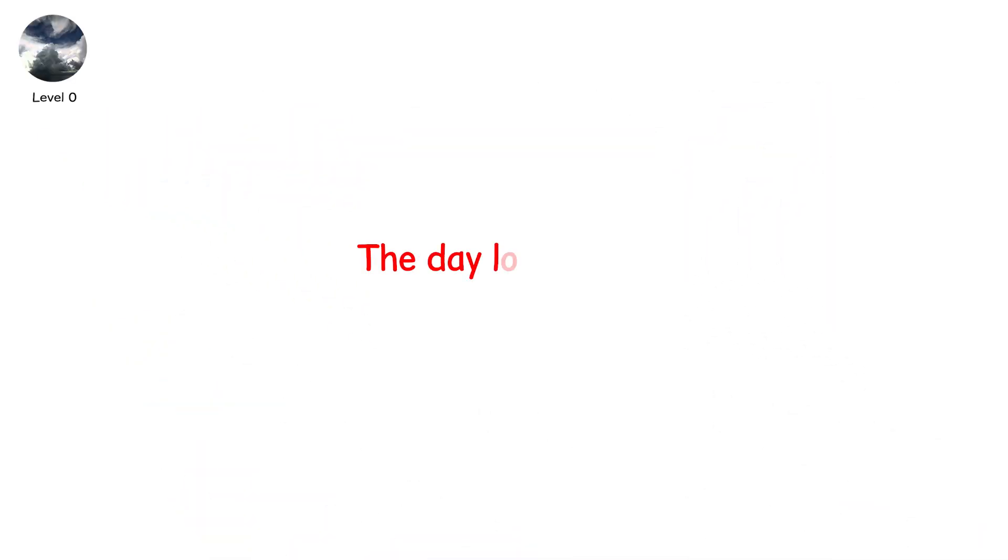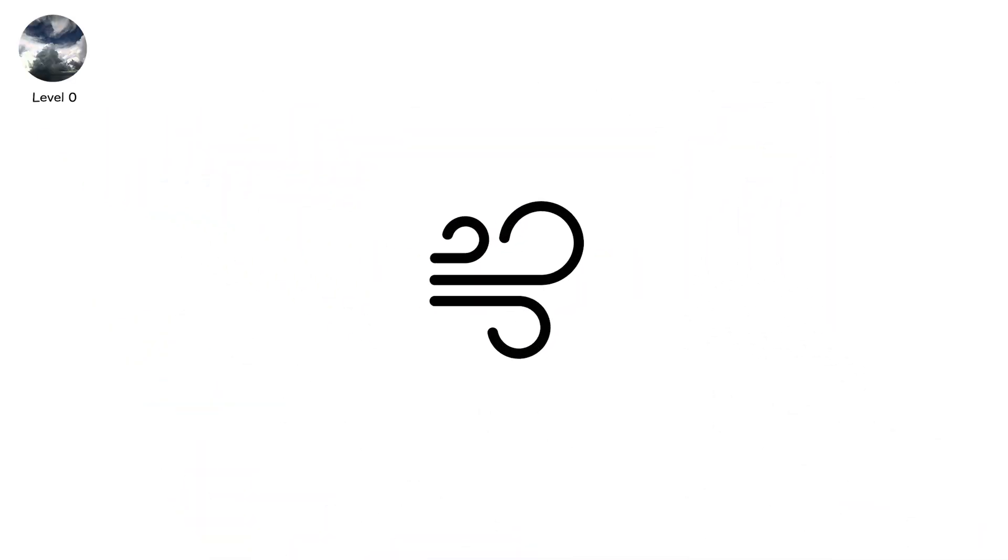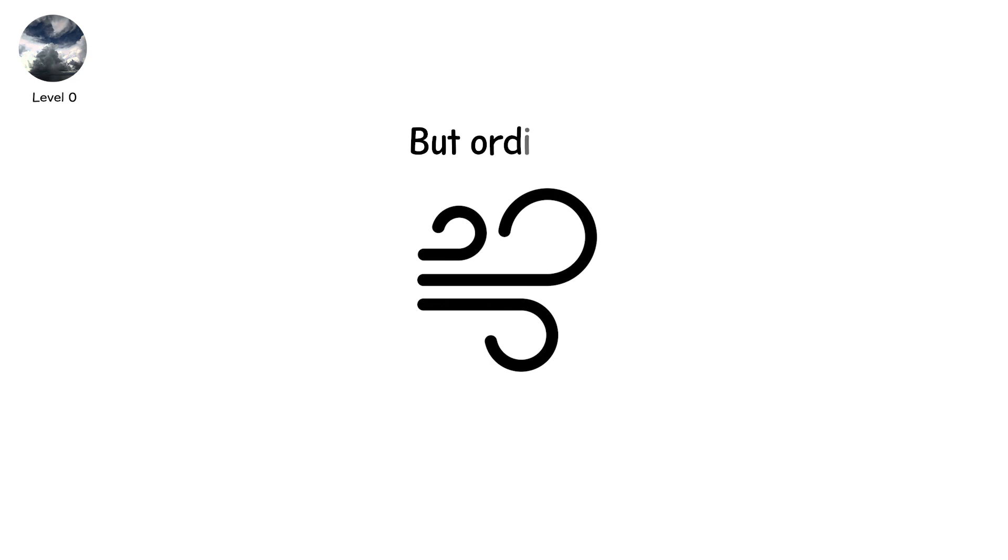Level zero. The day looks calm. Clouds drift. The air feels heavy, but ordinary. Nothing seems wrong.